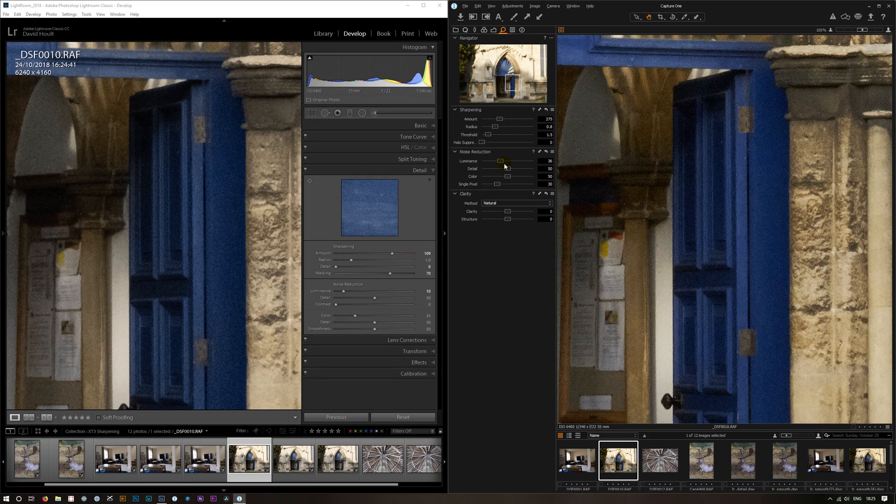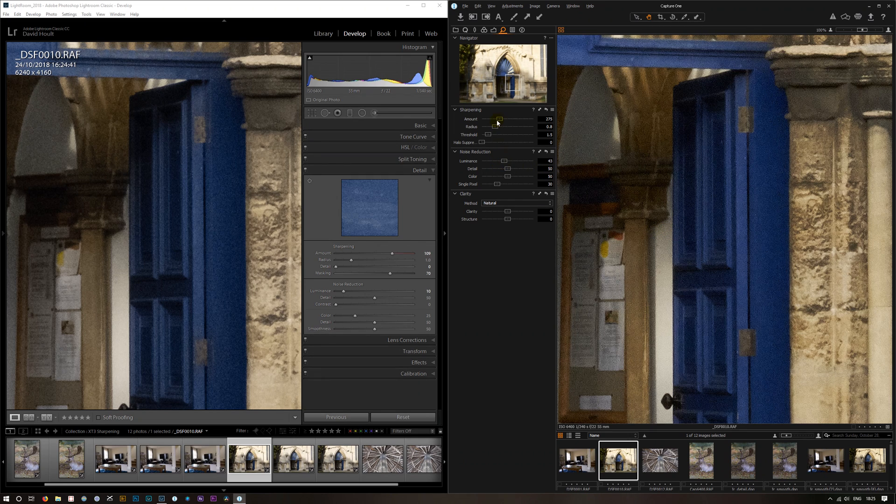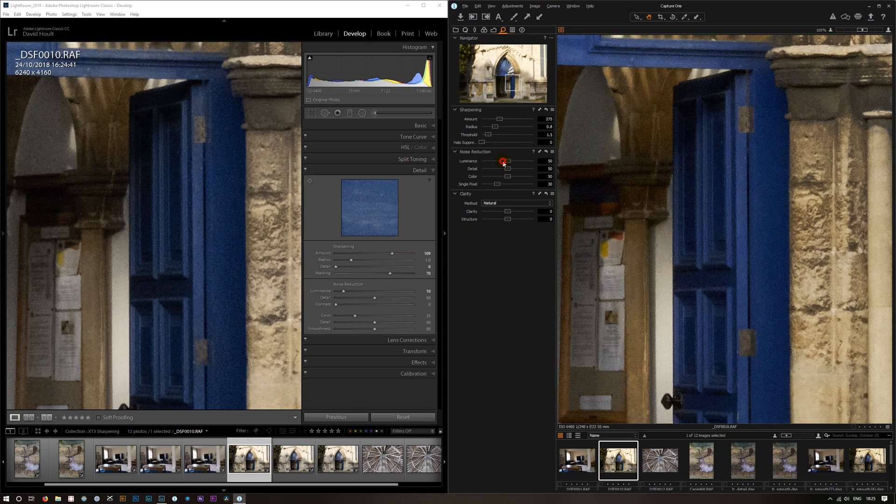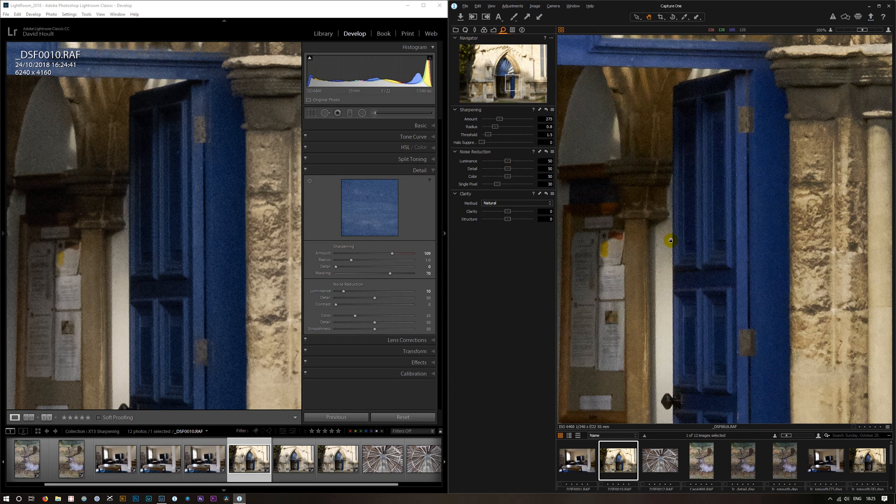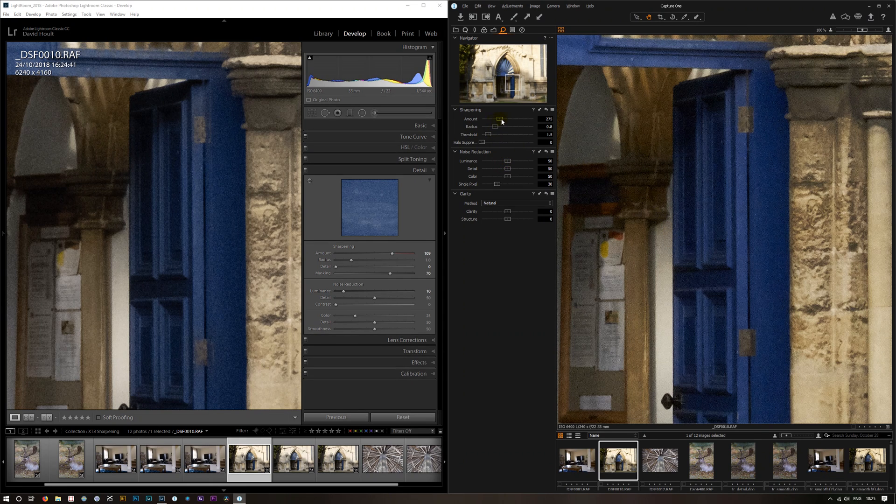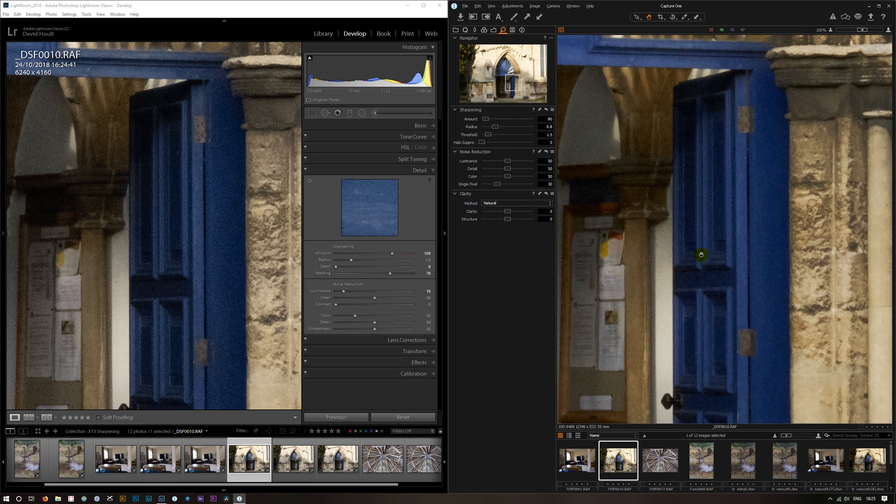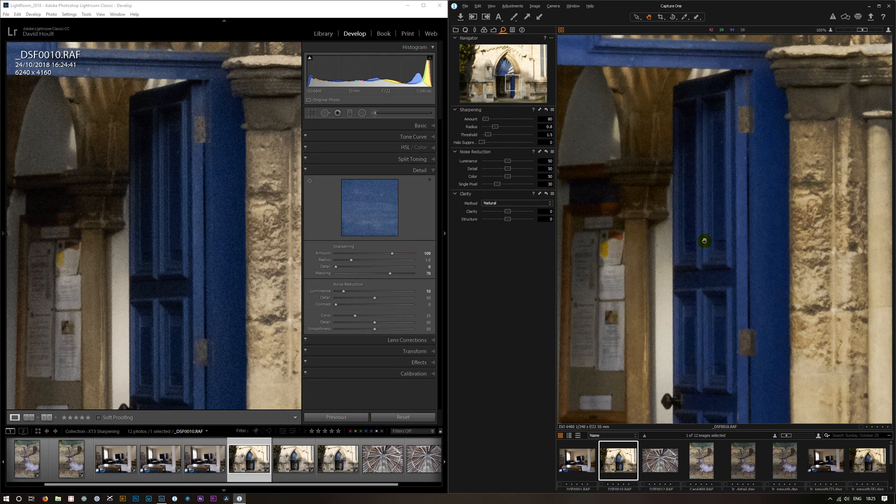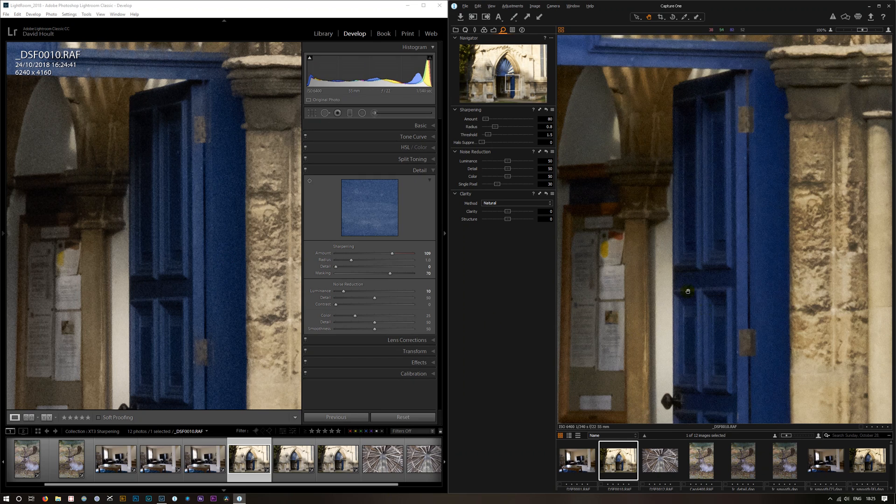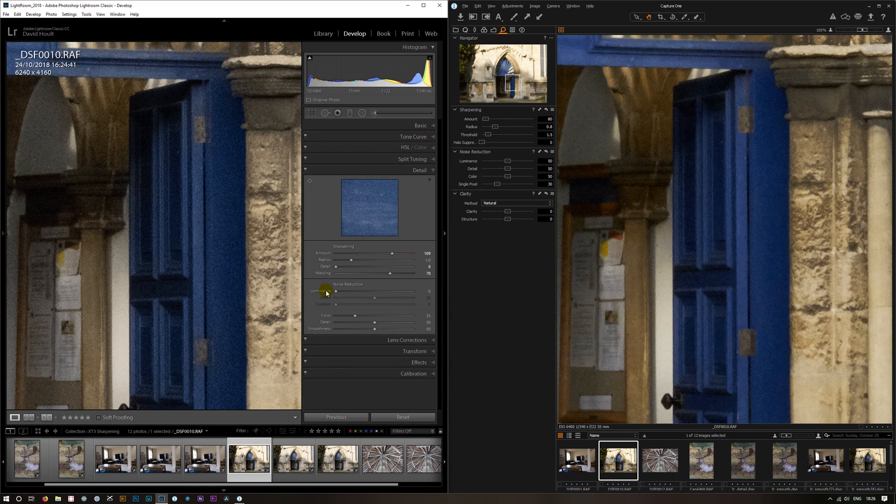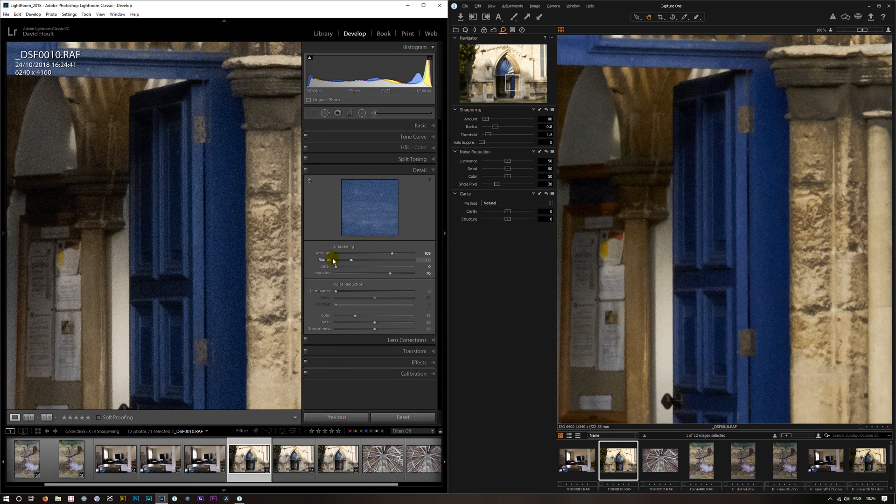I think Capture One is being aggressive on its noise reduction but not so aggressive on its sharpening, so it's getting what looks like a better image. Whereas Lightroom is being more aggressive on its sharpening and less aggressive on its noise reduction.